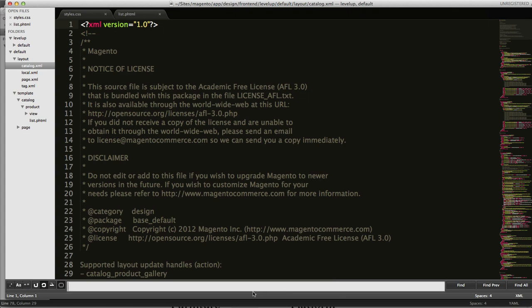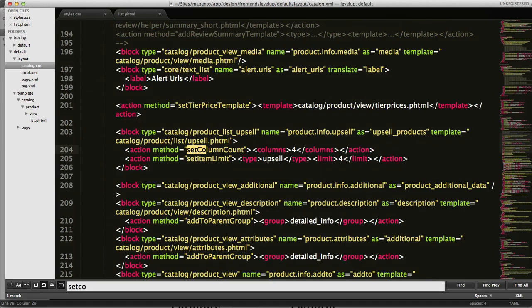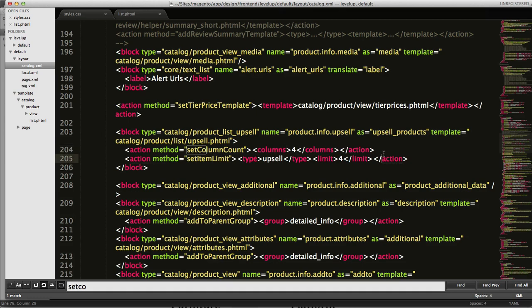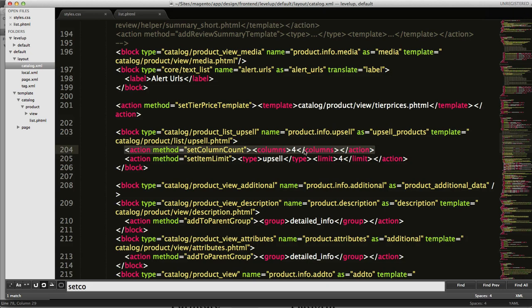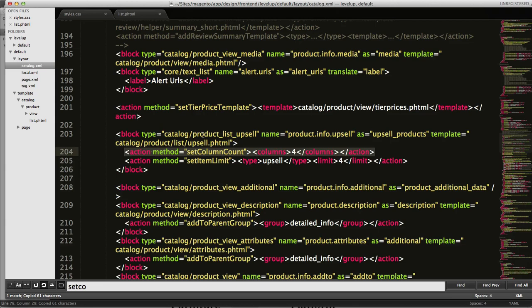Set column count. So we're going to say set column. Okay cool, so we have this set column count and you can see it has the number four. It's an action and this is a block method set column count columns four. That's the action.